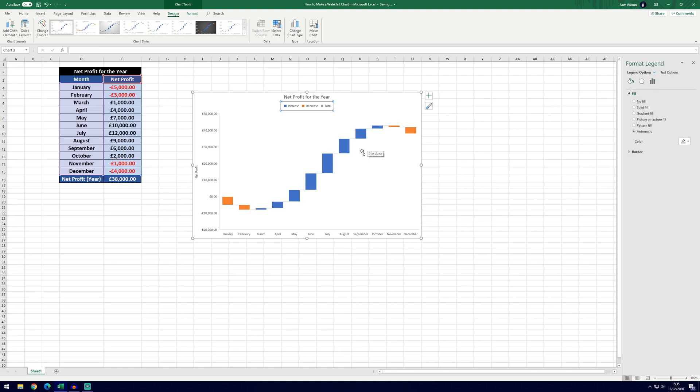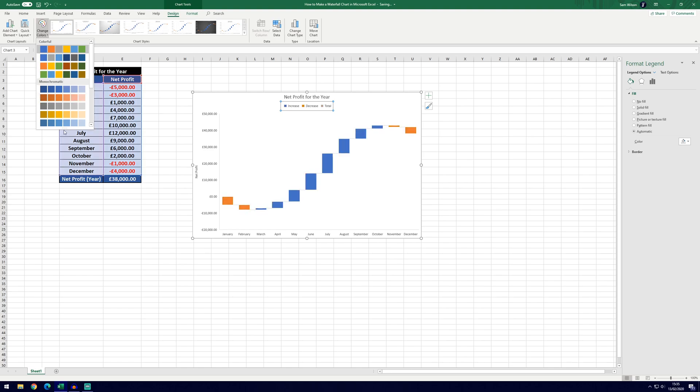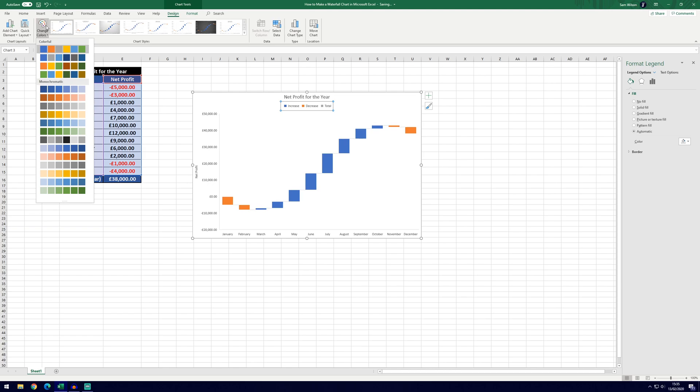As well as the box width another common thing you will want to change is the colours. Now this can be quite tricky if you go to these change colours here you can choose the theme for the entire graph but there might not be the colour you want here. If you look online you might find that the best way to do this is to go to the page layout tab but that's not the case as that will change the theme for the entire spreadsheet and it will start changing the colours that we've already got in the table here.